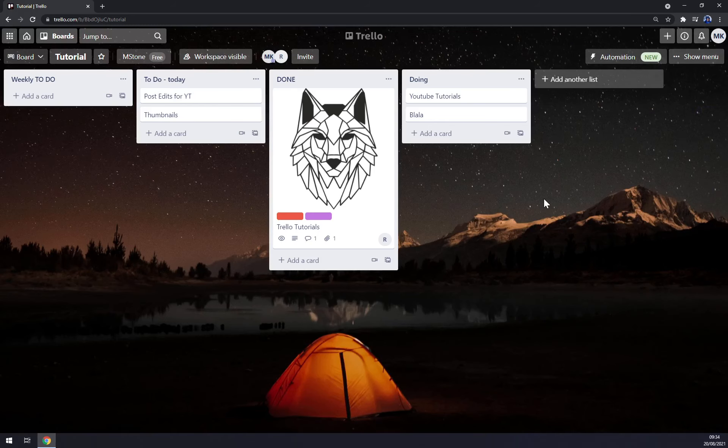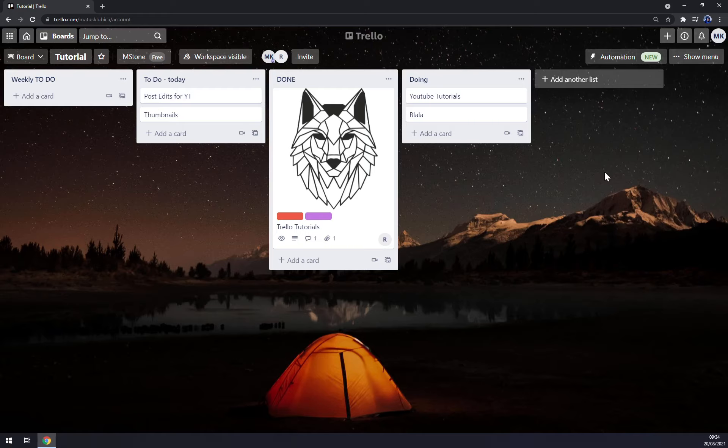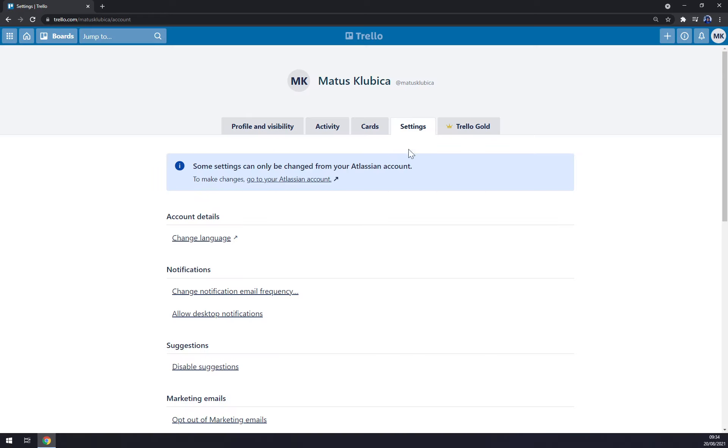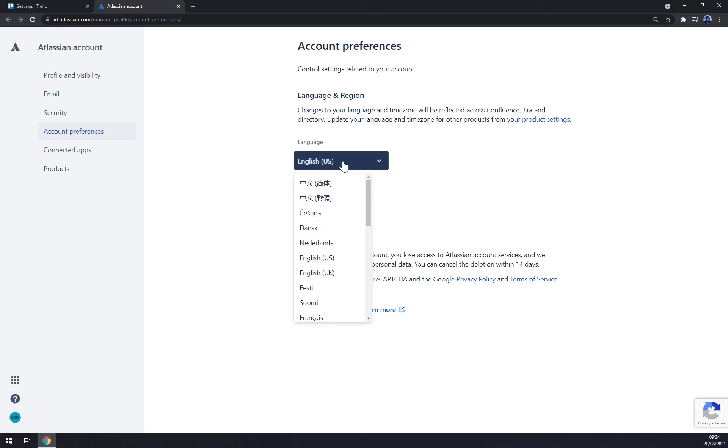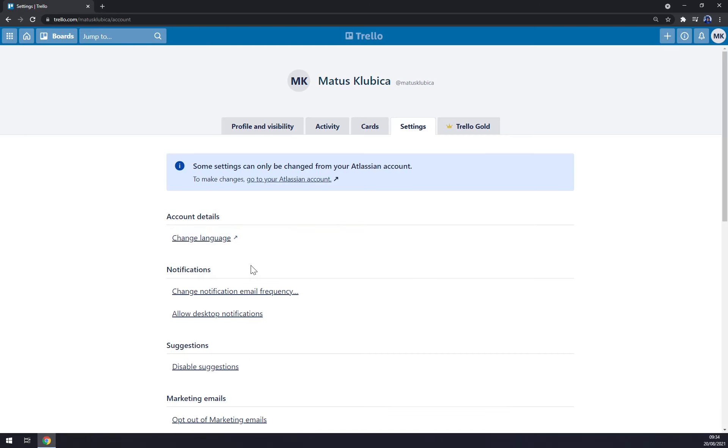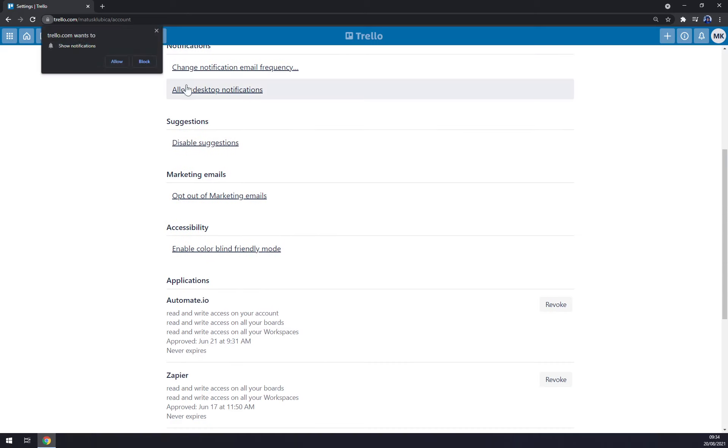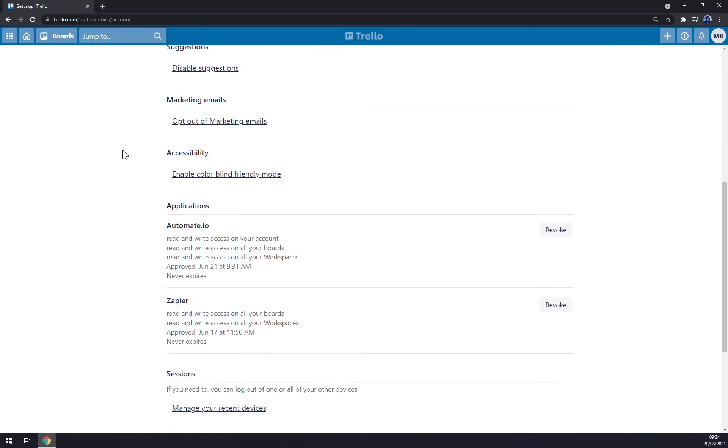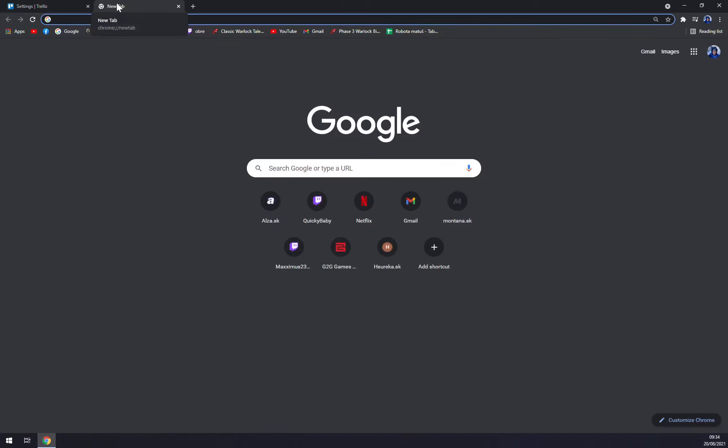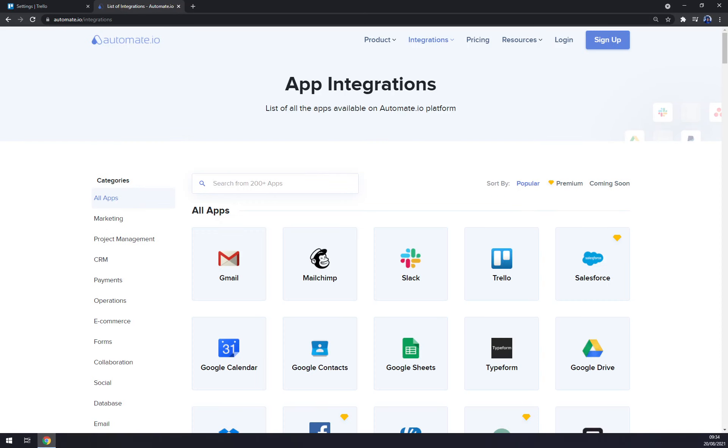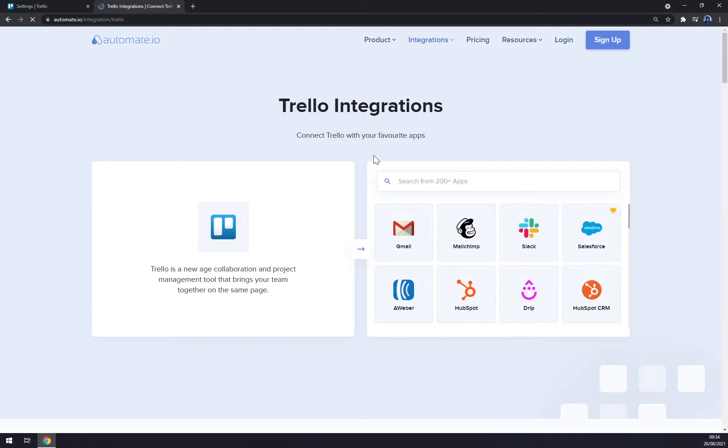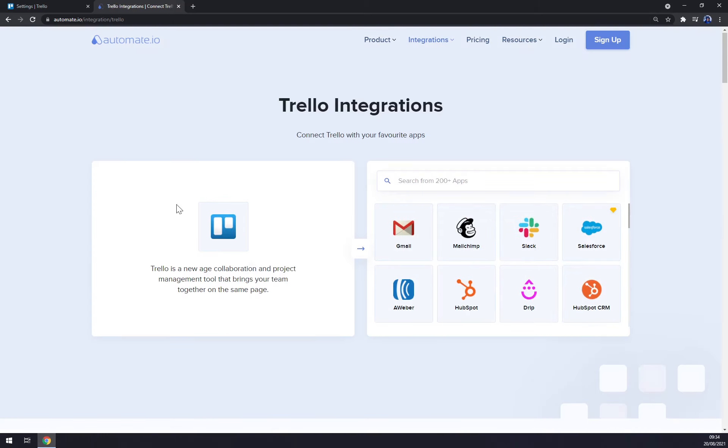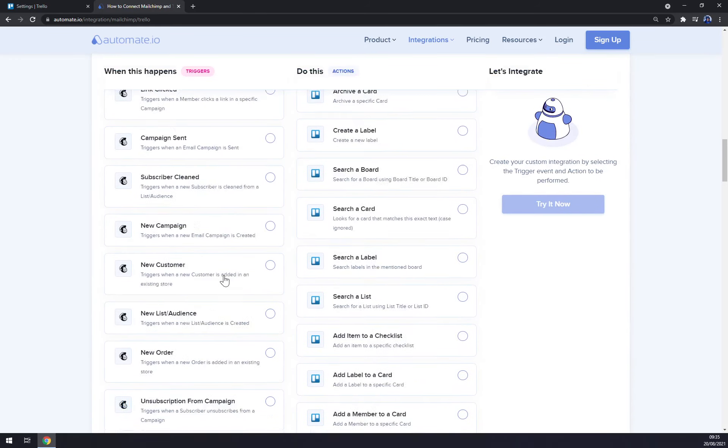You can always go for your settings and check them with all the cards and the settings for yourself. You can change language at Atlassian, for example it's English but there's a couple, even Slovenčina which is my native language. Change notification email frequency, let's go with never. Allow desktop notifications, we don't really want that. Suggestions, marketing mails, accessibility, automate.io for integrations. And straight away in integrations you see that Trello is one of the applications that you can actually integrate, for example with Mailchimp. Yeah and that's very useful stuff to do.